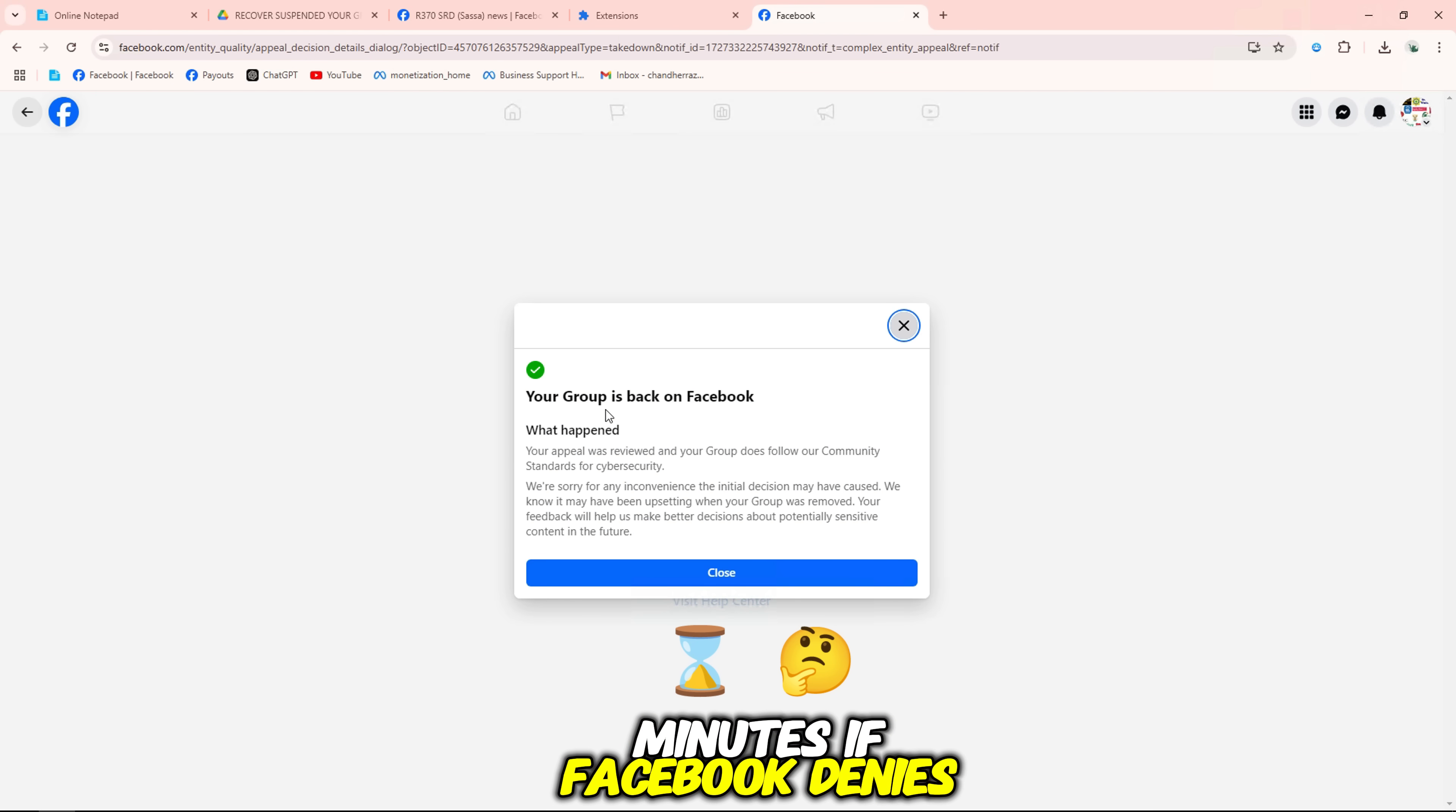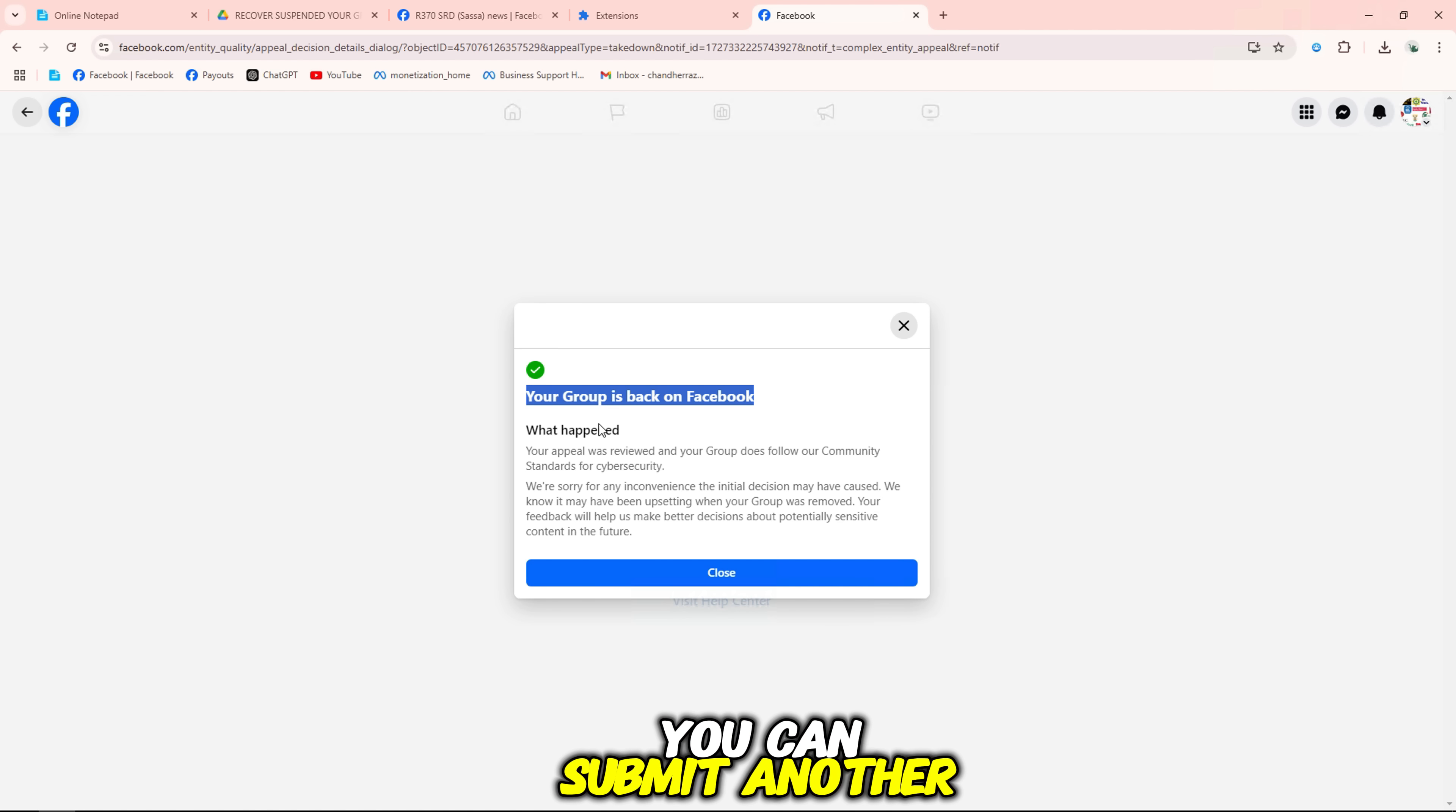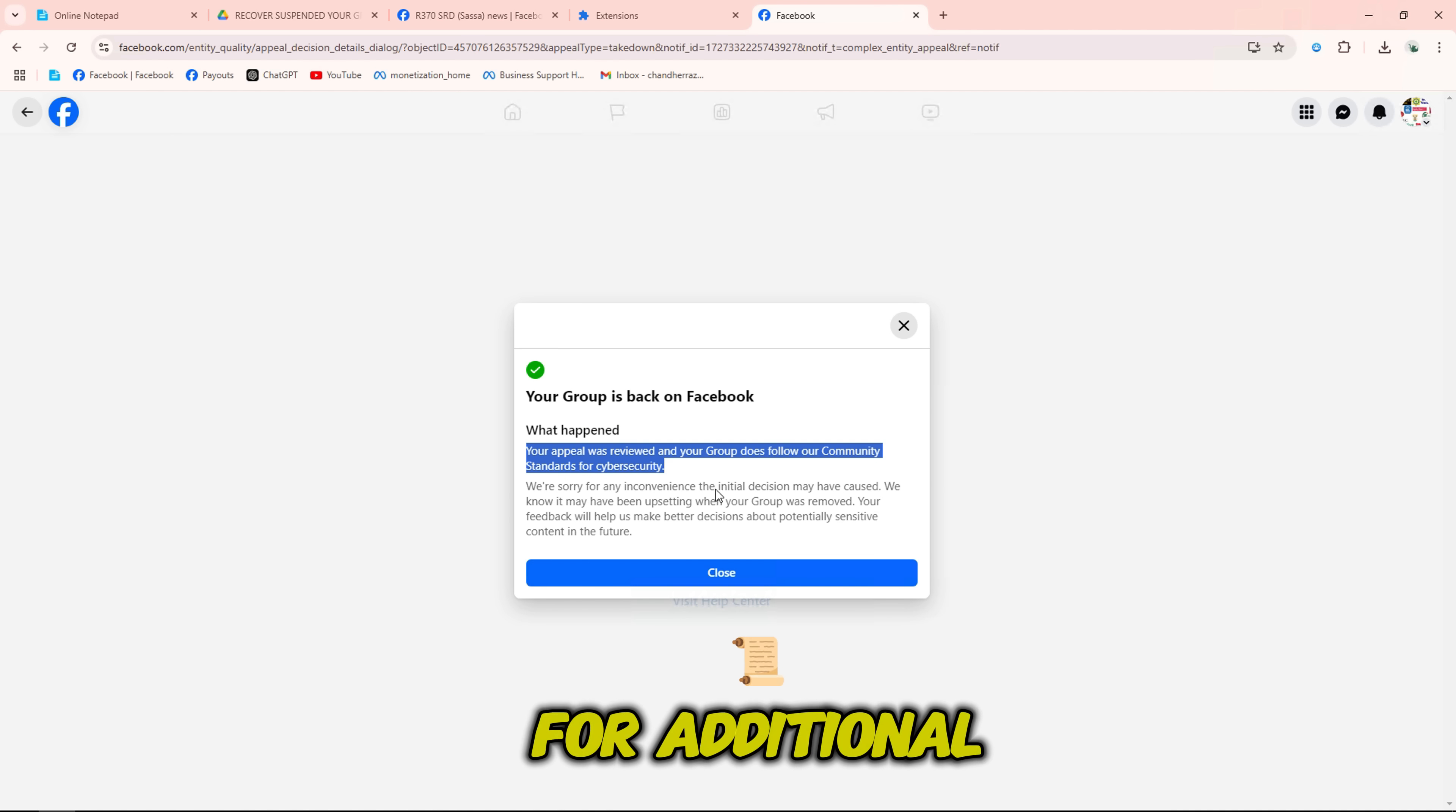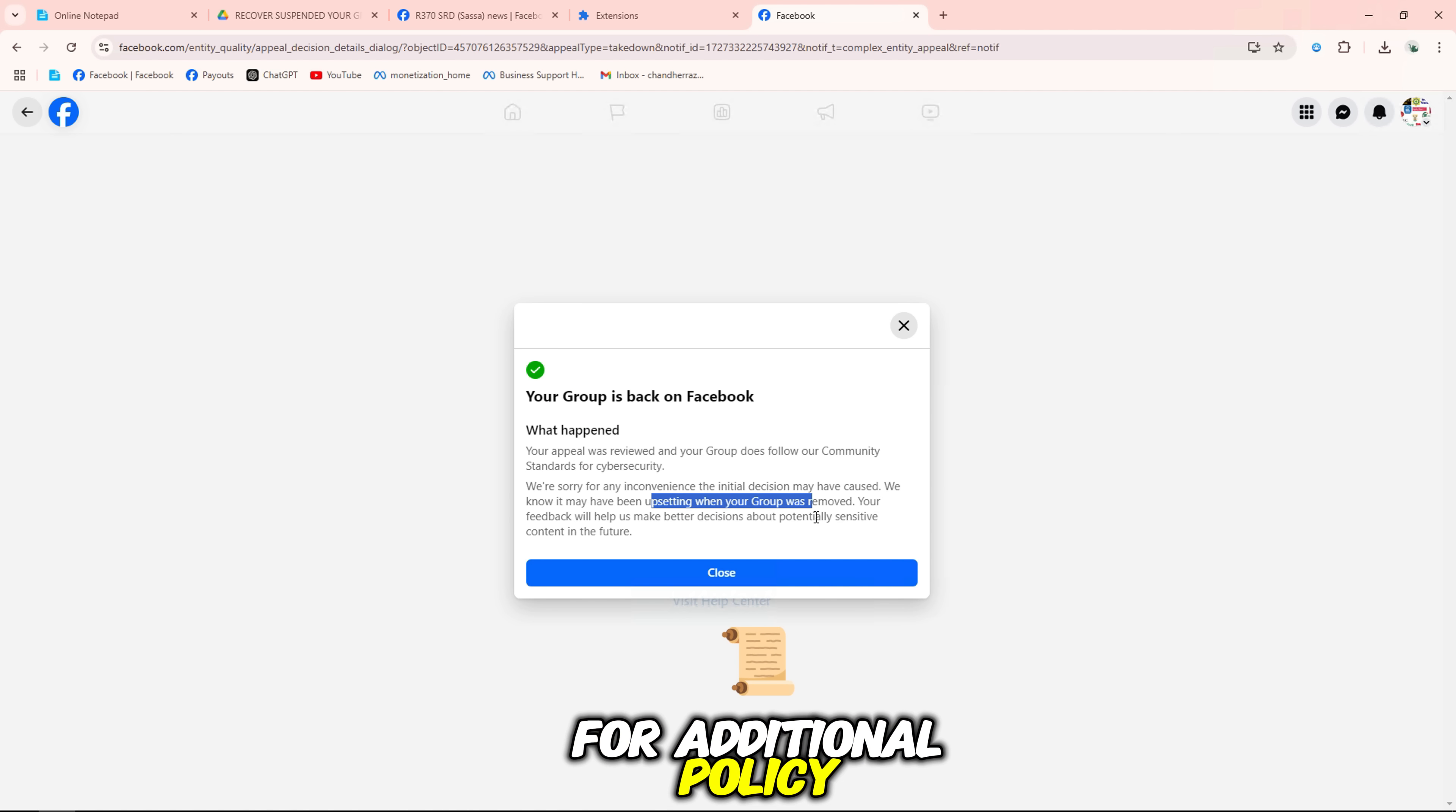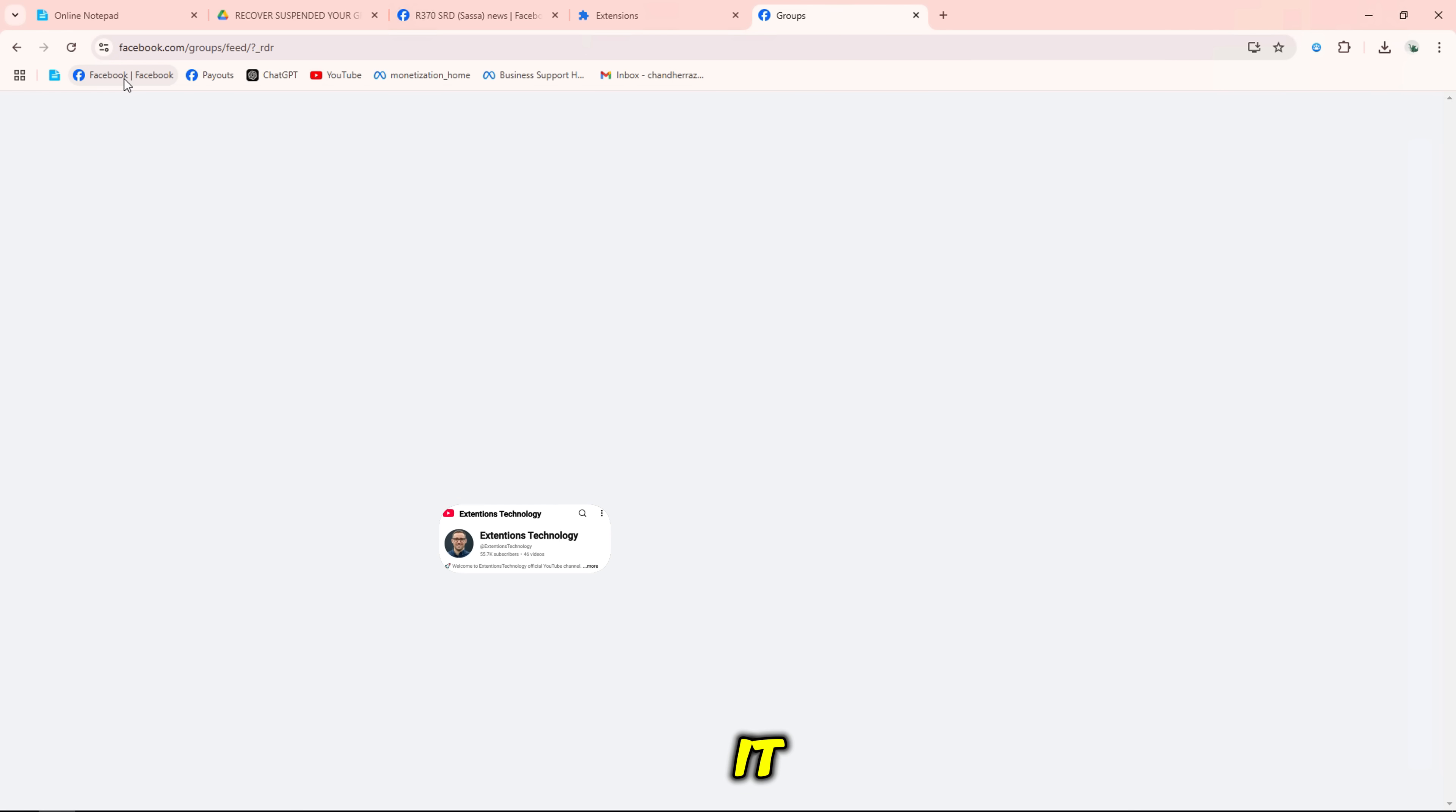If Facebook denies your appeal, you can submit another request after reviewing the group for additional policy compliance issues. And that's it.